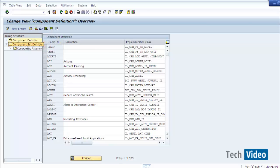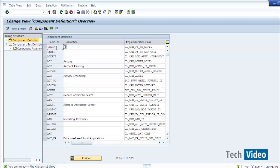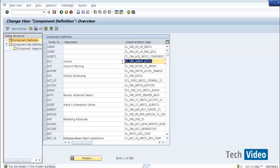There are two sub-dialogs: Component Definition and Component Set Definition. Under Component Set Definition there is another sub-dialog called Component Assignment. We look at Component Definition first. This dialog shows all the components present within this system — these are all the GenIL components. Every GenIL component has its own name or ID, its own description, and an implementation class which is the class responsible for that GenIL component. The GenIL layer is a combination of multiple components, each backed by its own class.